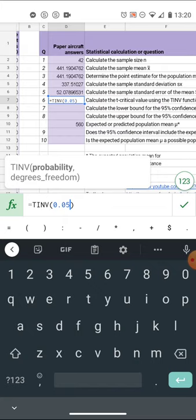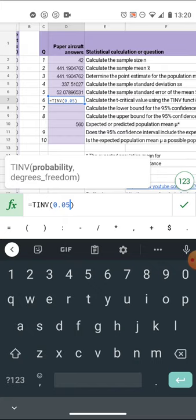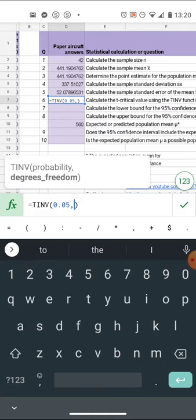A type one error is a probability that I will have rejected the null hypothesis when I shouldn't have rejected it. Five percent of the time I'm going to reject when I shouldn't. Basically at some level it means over the long haul 95 percent of the time I should be correct.